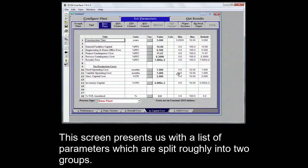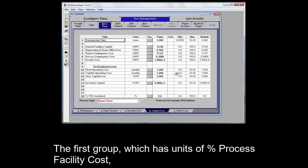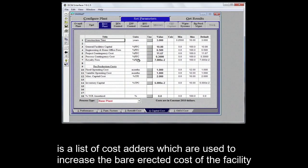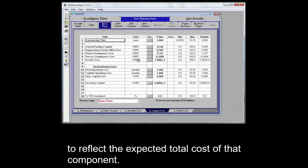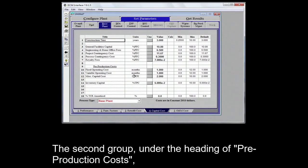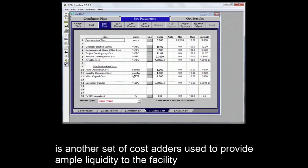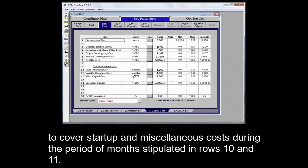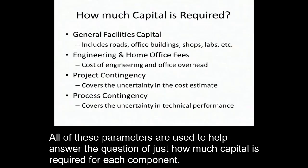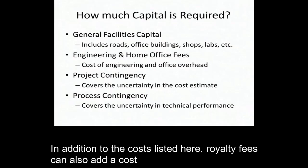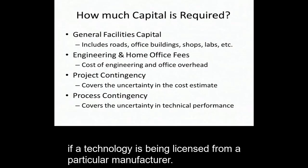This screen presents us with a list of parameters which are split roughly into two groups. The first group, which has units of percent process facility cost, is a list of cost adders which are used to increase the bare erected costs of the facility to reflect the expected total cost of that component. The second group, under the heading of pre-production costs, is another set of cost adders used to provide ample liquidity to the facility to cover startup and miscellaneous costs during the period of months stipulated in rows 10 and 11. All of these parameters are used to help answer the question of just how much capital is required for each component. In addition to the costs listed here, royalty fees can also add a cost if a technology is being licensed from a particular manufacturer.